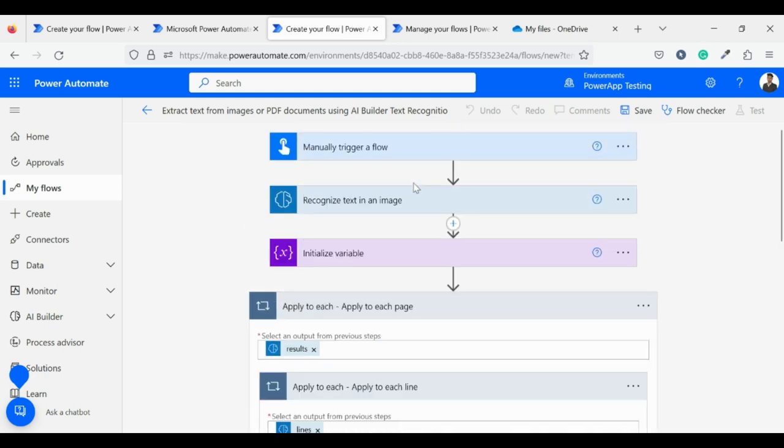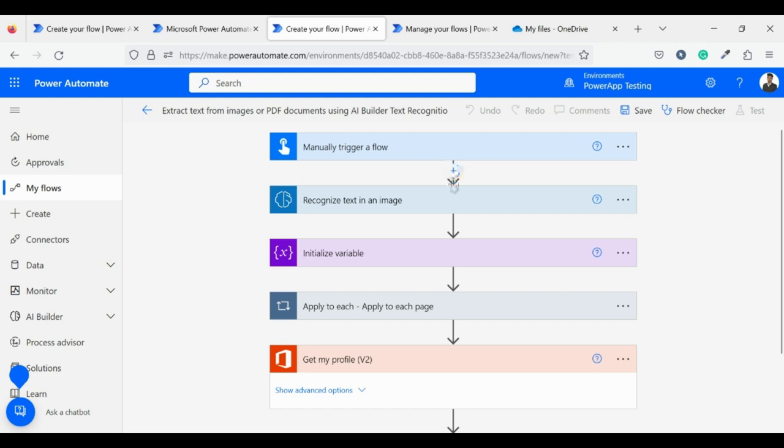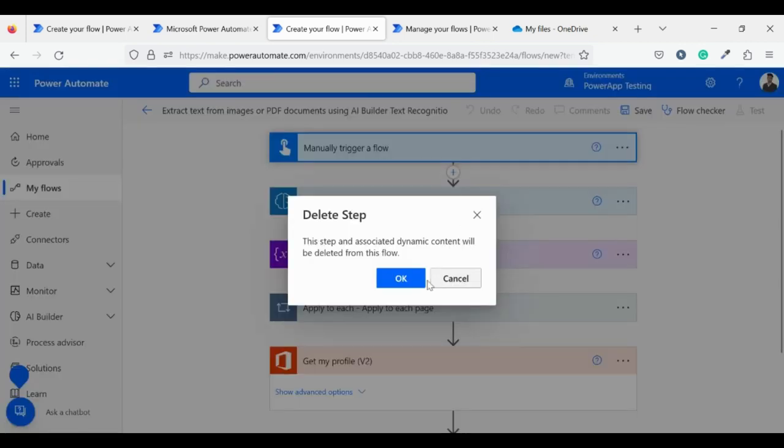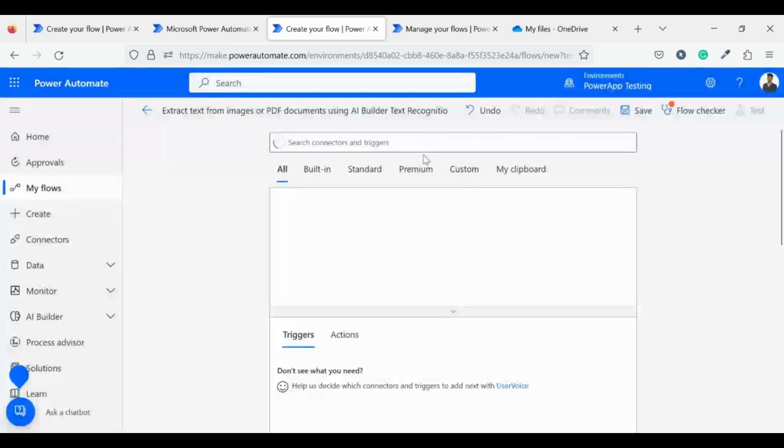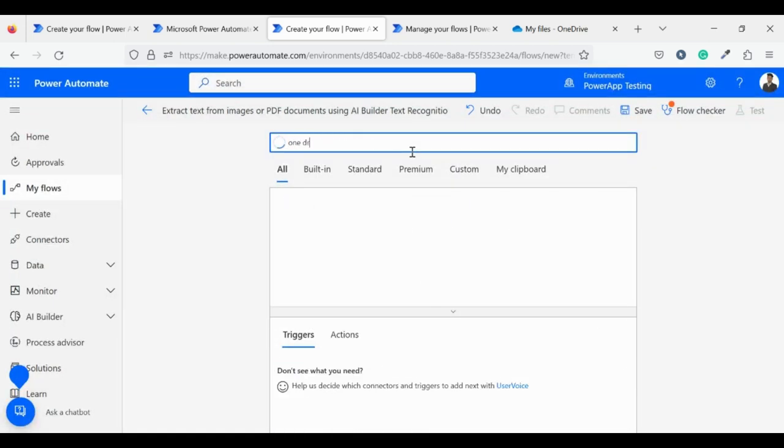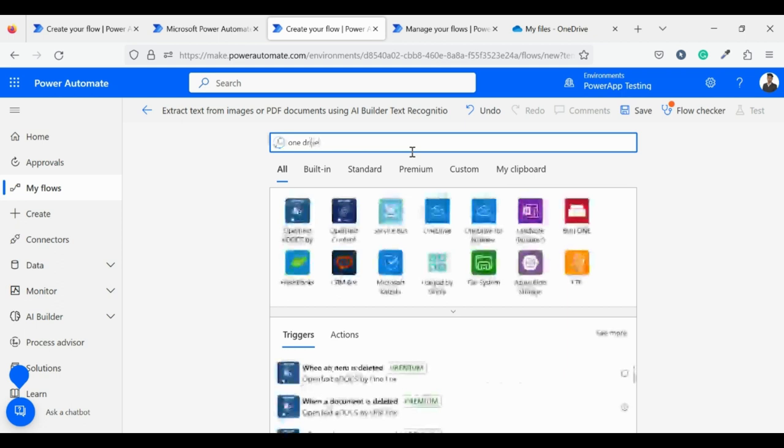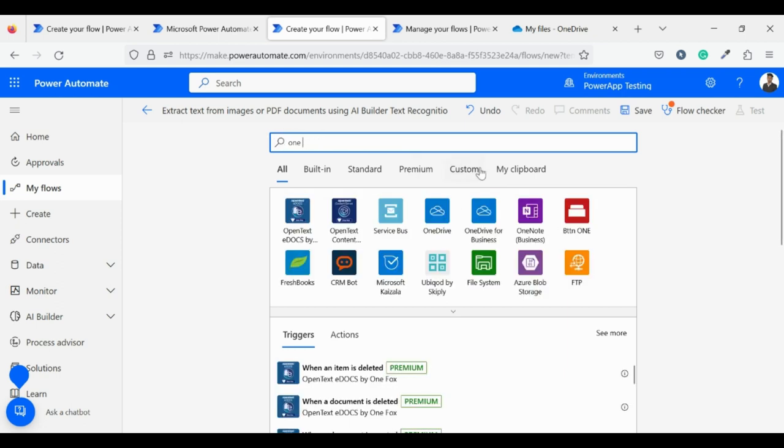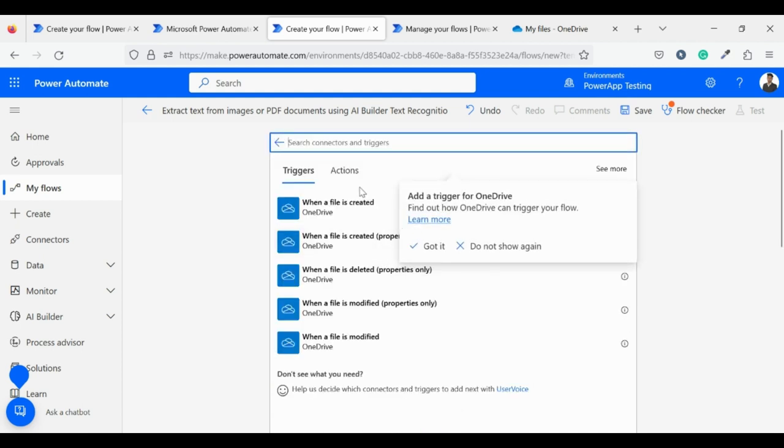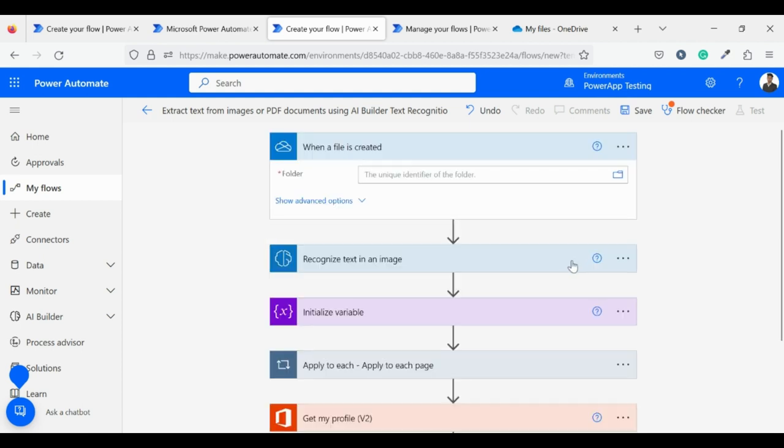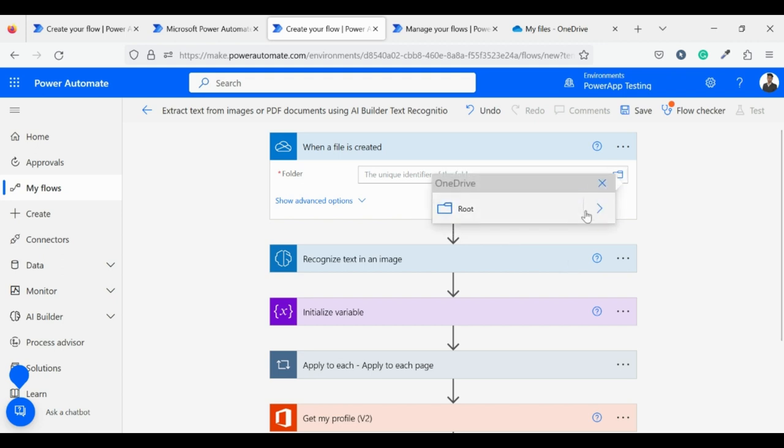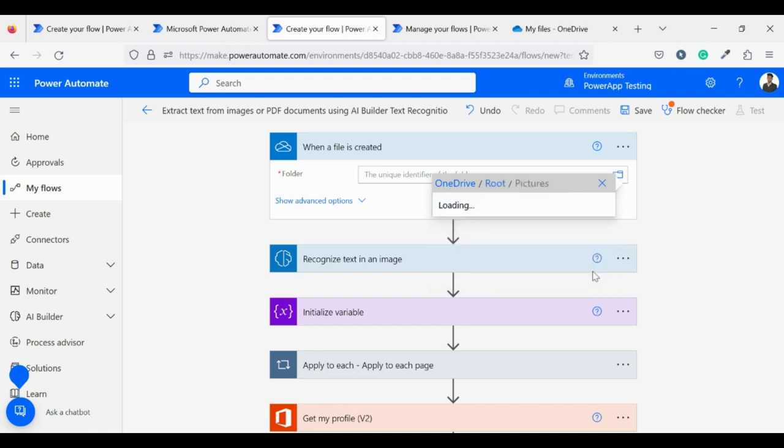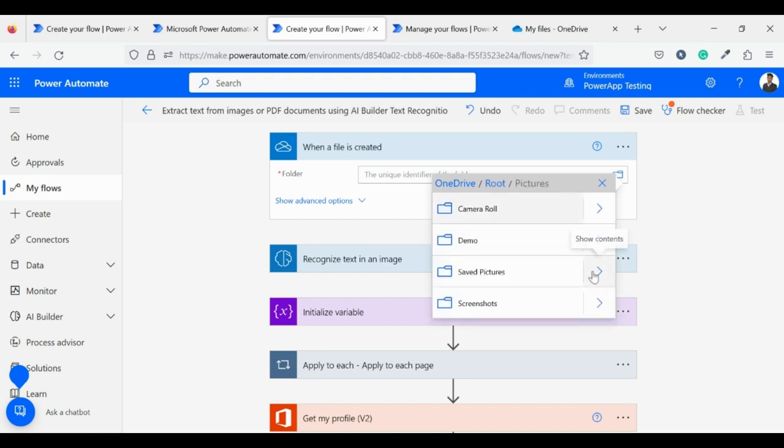Now let's change the pre-built flow according to our need. First, delete this because we need a file from OneDrive. Now search for OneDrive connector in the search box and select the When File is Created action. Now select the path where you upload your images. Let's see the path options we have. I will upload my image in the root folder itself.